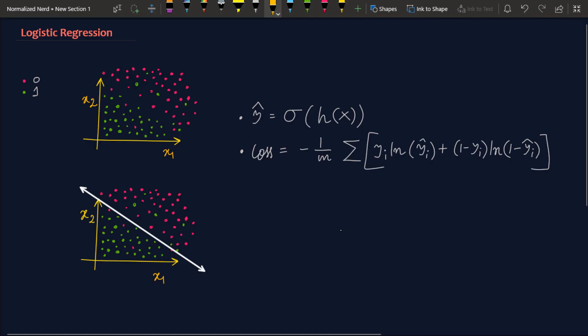Hello people from the future, welcome to NormalizedNerd. So today I am continuing with my video series about how to implement different machine learning algorithms using scikit-learn. In this video I am going to talk about how you can implement logistic regression on any of your data set using scikit-learn.